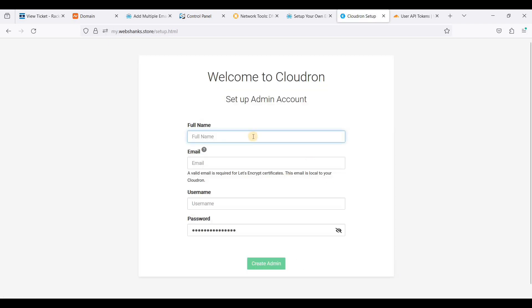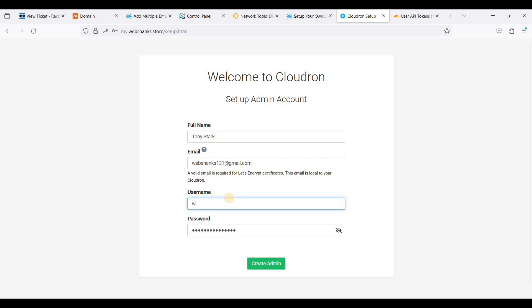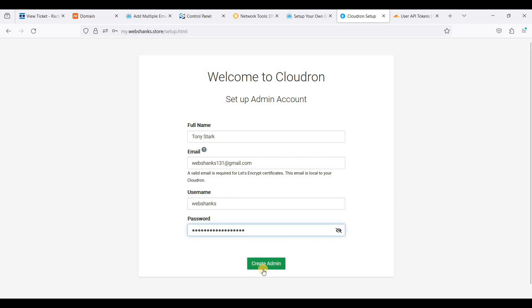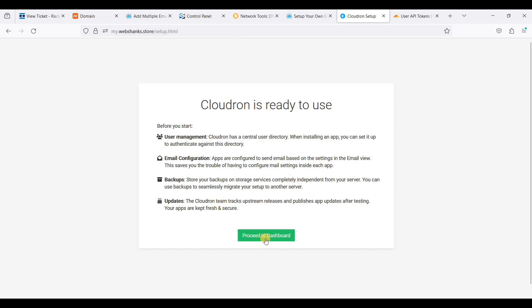We'll add our full name — for example, Tony Stark. Add your email address, add your username, set the password, and click Create Admin. Then proceed to the dashboard.